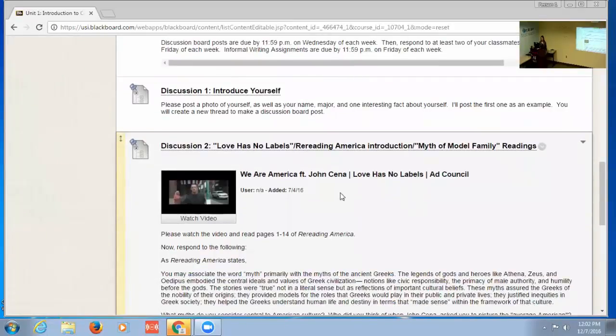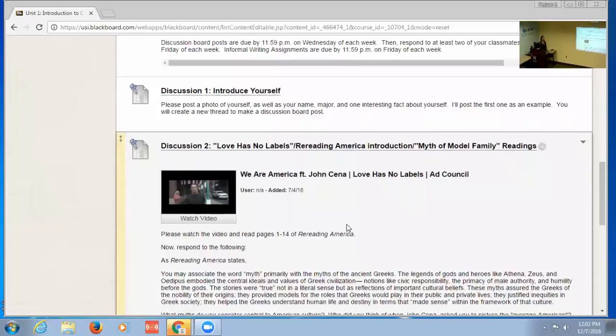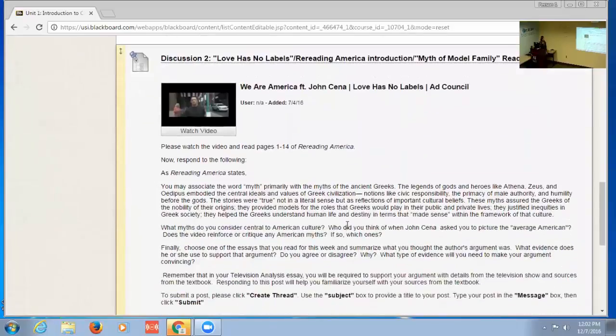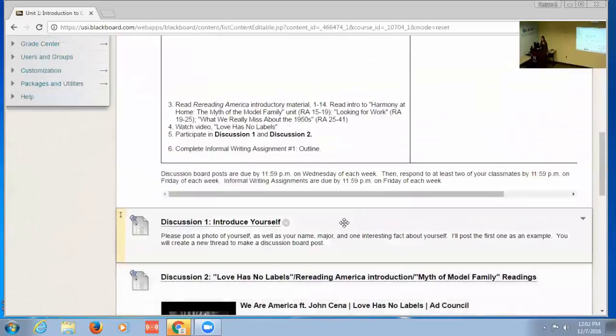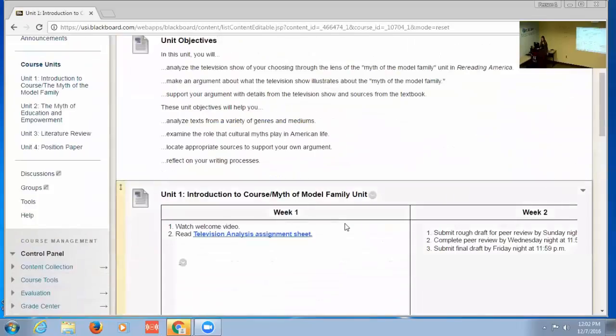...which typically focus on sometimes a short video and also the readings for that particular unit. Then during the first week, it's more discussion and preparation for the paper that they're going to write...